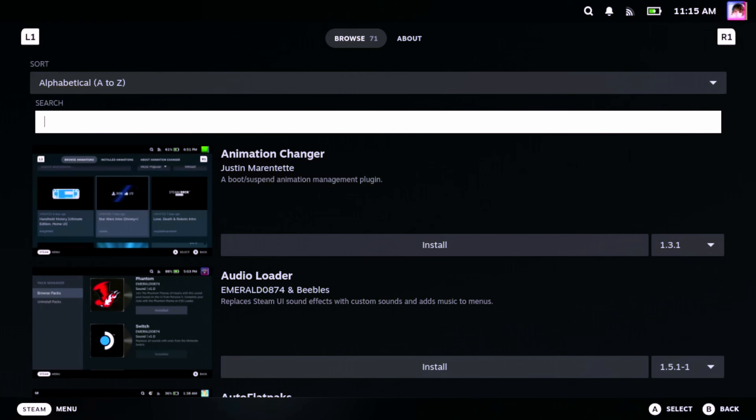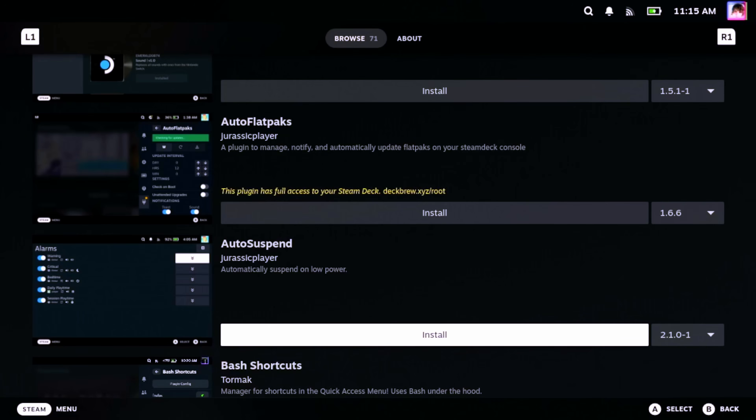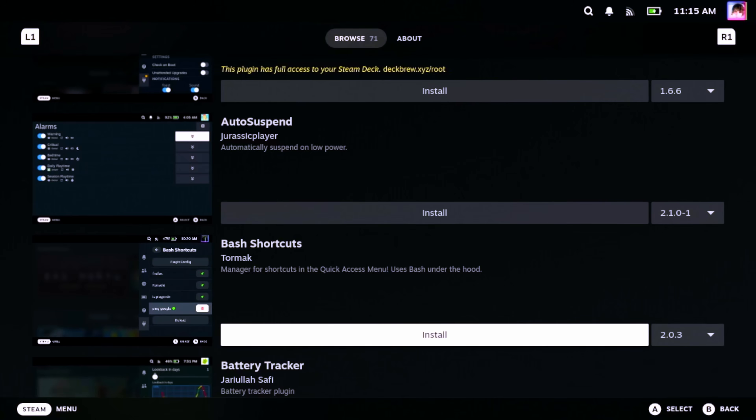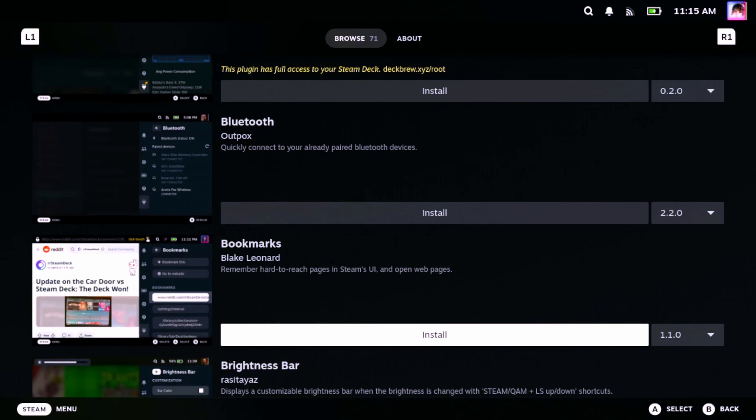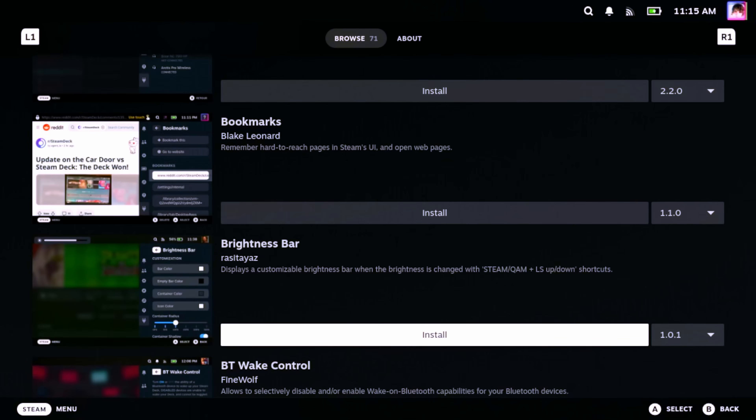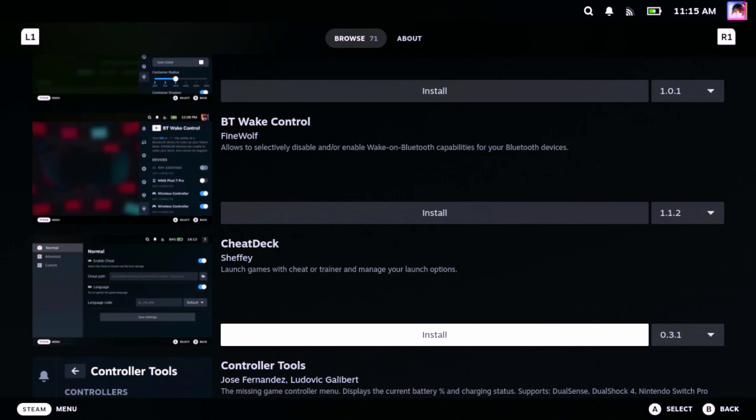Let me know what other platforms you'd like to see supported below. Now that you have the Decky plugin loader installed, there are a ton of other awesome plugins you can use. I highly recommend SteamGridDB to manage the art for the games in your library, especially your non-Steam games. There's also DeckMTP, which allows you to connect your Steam Deck to your PC via USB to transfer files, just like you would an Android phone. I believe Decky is an essential utility for any gamer coming to the Steam Deck from PC. I would love to know what plugins you've come to rely on — sound off in the comments below.